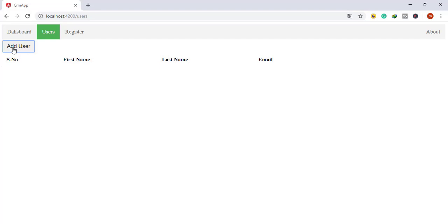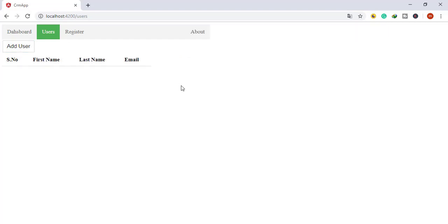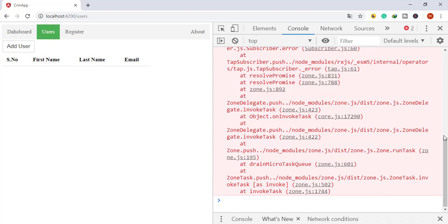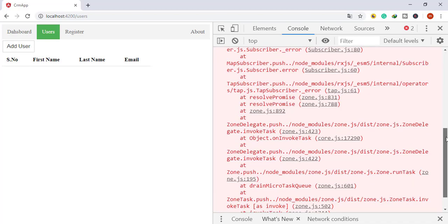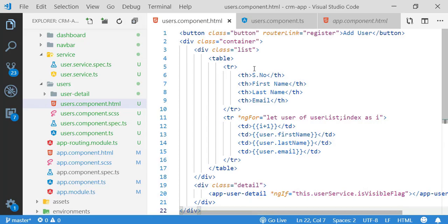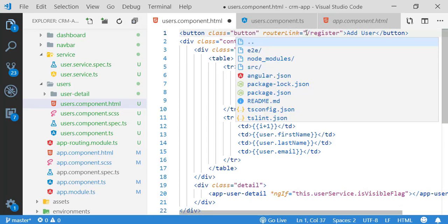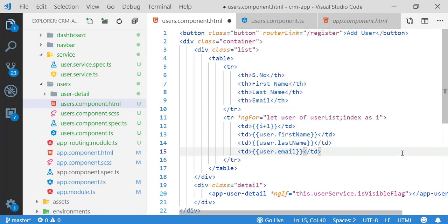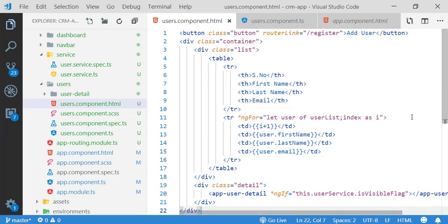Let me check — clicking 'Add User' should navigate to register, but it's not working. Checking the console, the issue is that I made this a relative route. The solution is to make it an absolute route by prepending a slash before the route path. That's it — now we can check the application.